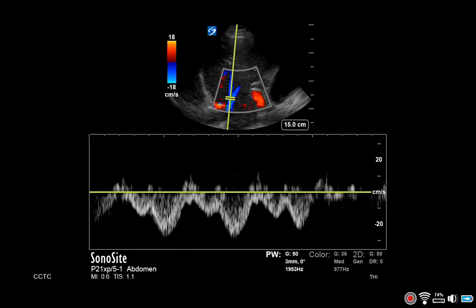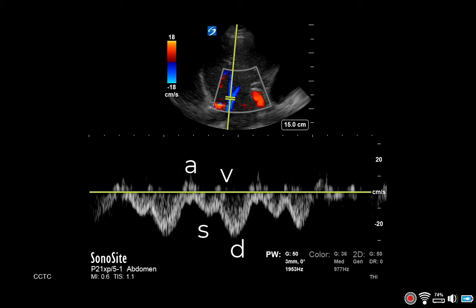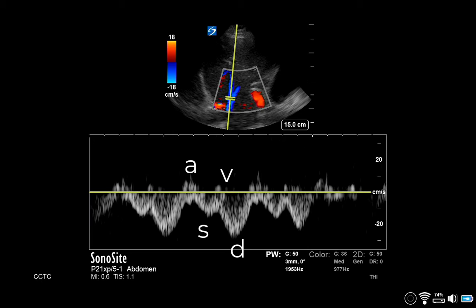In all but the most severe patterns of congestion, there is first a positive deflection — that's the A wave, or atrial kick — followed by two negative deflections: the systolic and the diastolic. A B wave can sometimes be seen between the S and D waves.